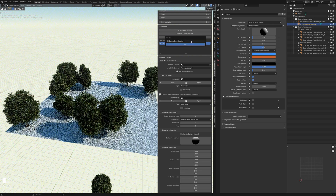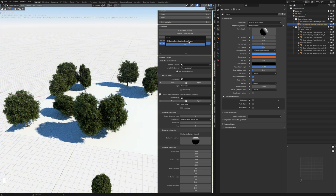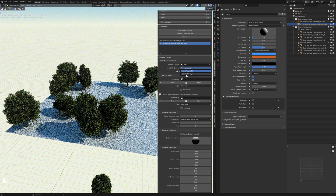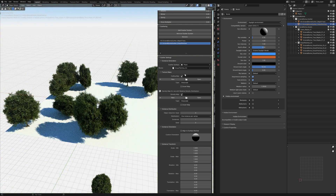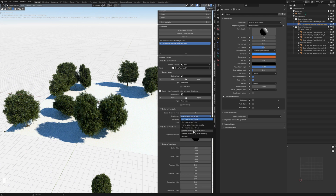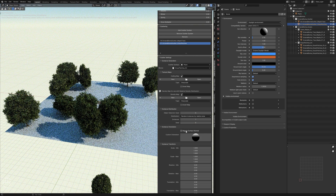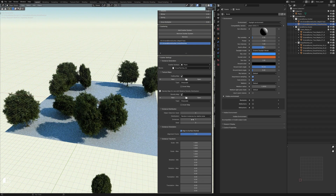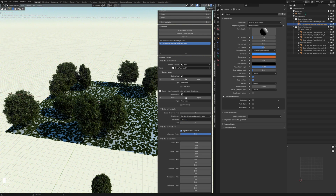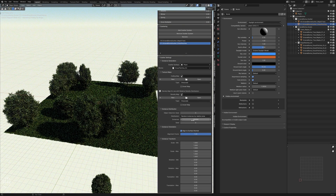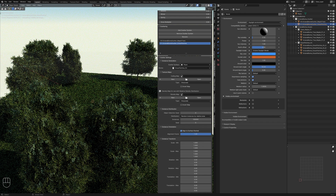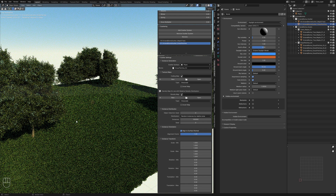Let's add another scatter system for the grass patches. I'll rename it 'Grass Patches,' set the scatter surface to the plane, and select Grass Patches as the biome. Setting Random Instances by Relative Area, aligned to the surface normal, with 100,000 instances gives us a nice little meadow with trees — really fast and simple to scatter assets around.